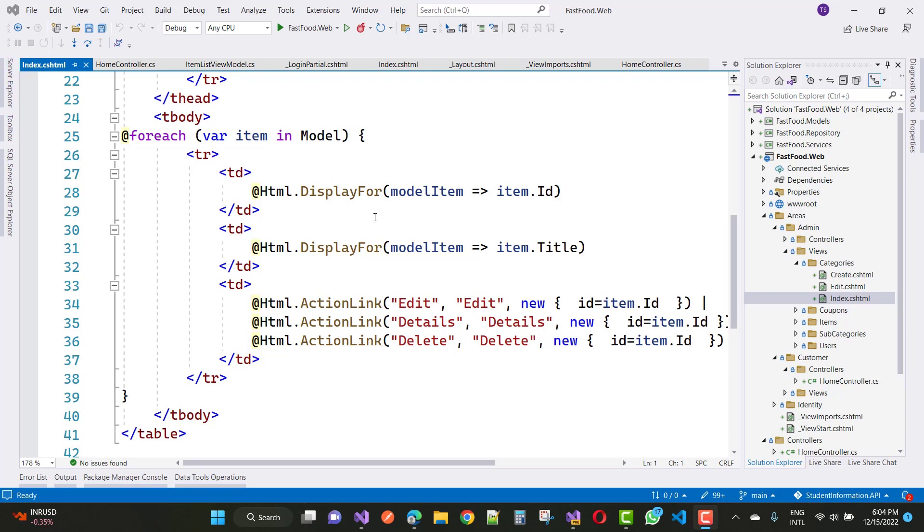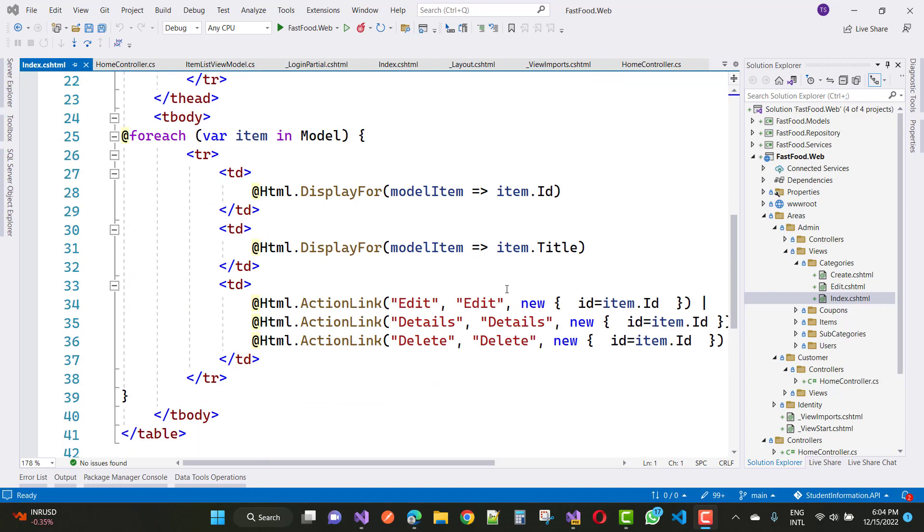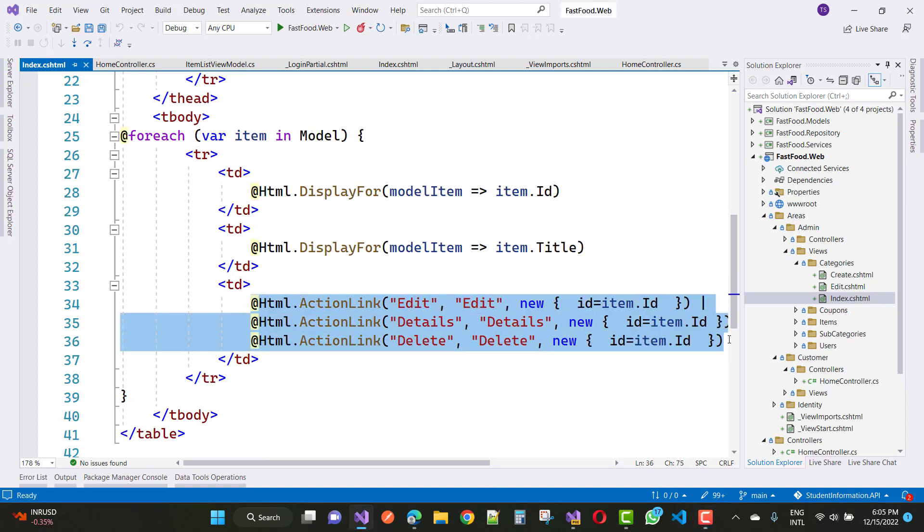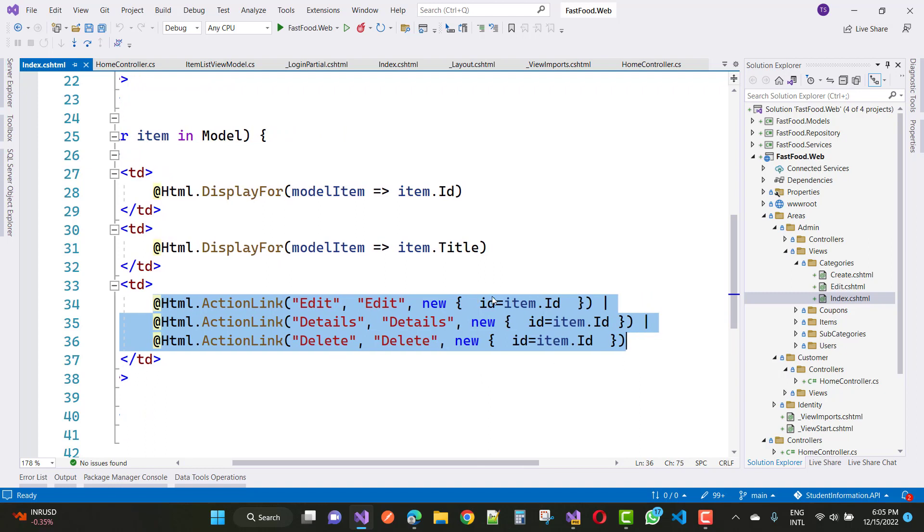an index.cshtml file. In the index.cshtml file we have three links basically created by the scaffolding: edit, detail, and delete, and these are id equals to item.id.